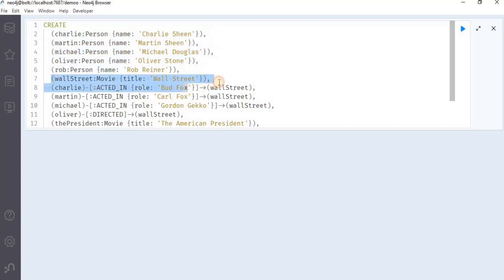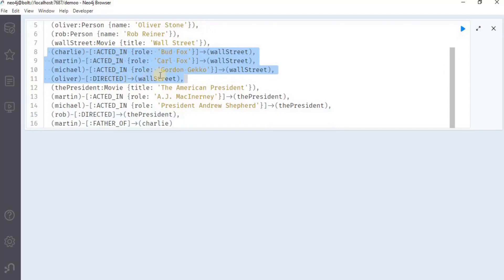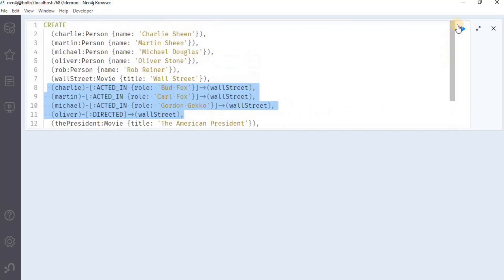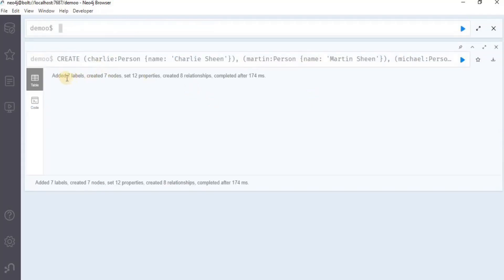Then we have a node which has a label of movie, and then we have four different relationships — acted in and directed — and they have a relationship with the movie Wall Street. Similarly, we have also created some other nodes and relationships as well. Let's execute the query to create the graph. Upon executing, you will see that seven labels are added, seven nodes are created, 12 properties are set, and eight relationships are created.